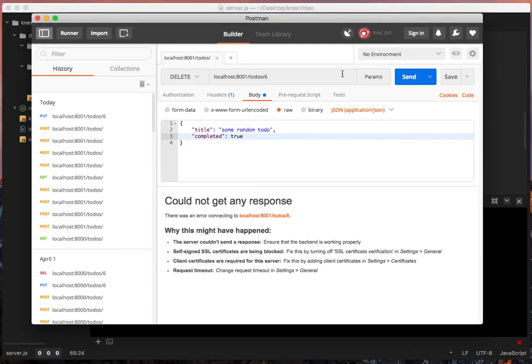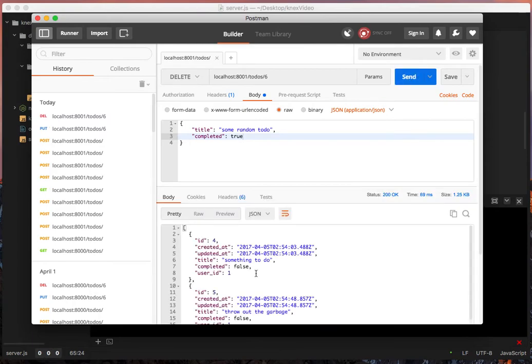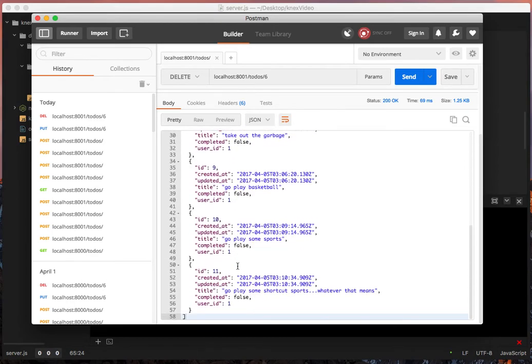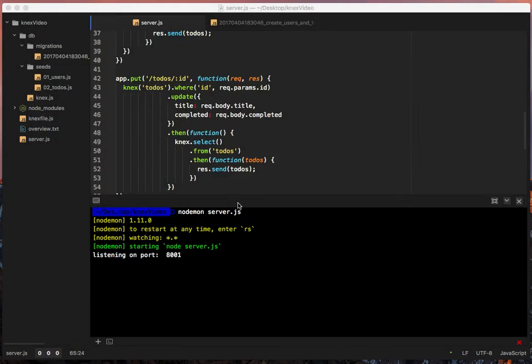And we have 4, 5, 7, 8, 9, 10, 11, no 6. Cool. So we basically did that in a very small amount of code.